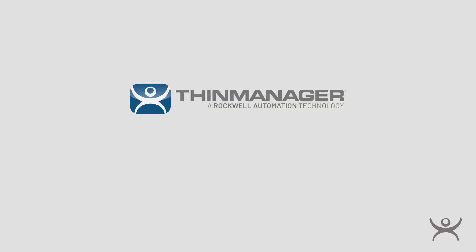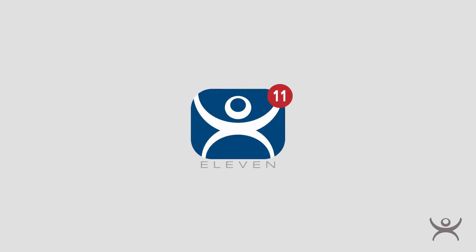Today, I'm going to walk you through the ThinManager interface using ThinManager version 12.1. If you're using a different version of ThinManager, you may notice a few things that may be different, but the overall functionality should not be affected.